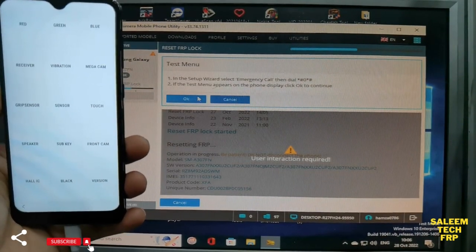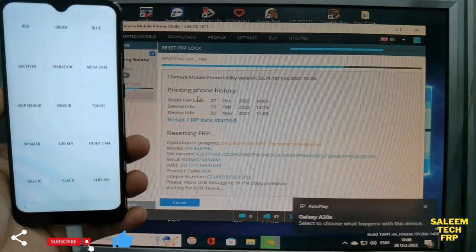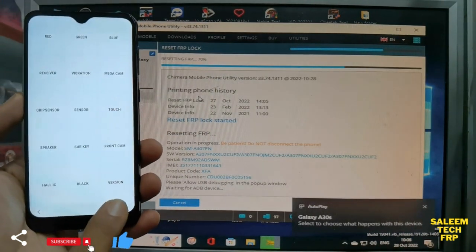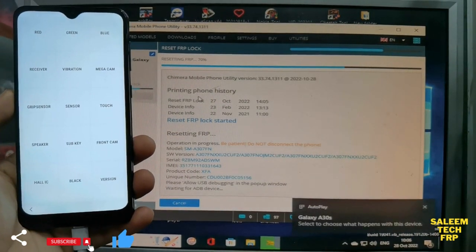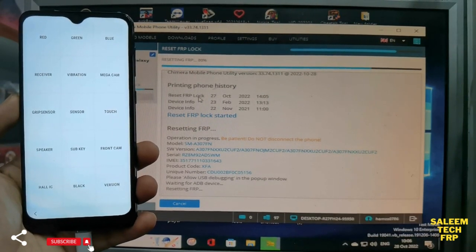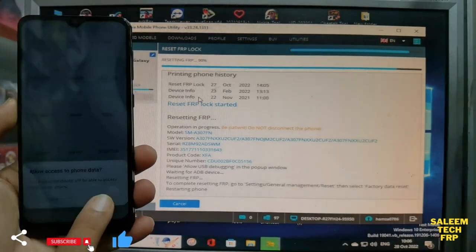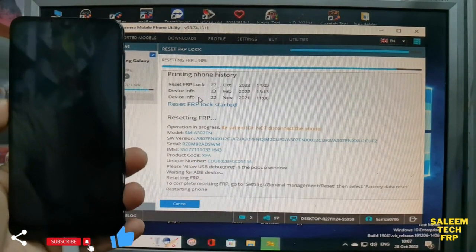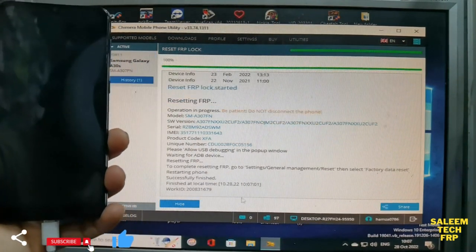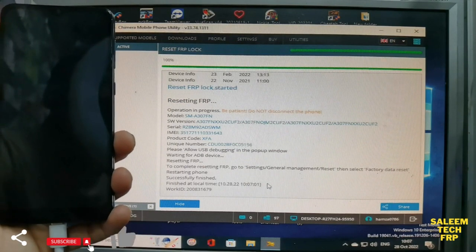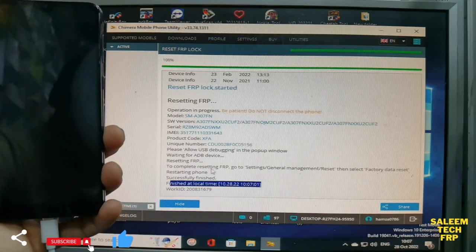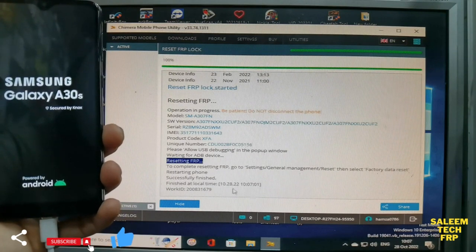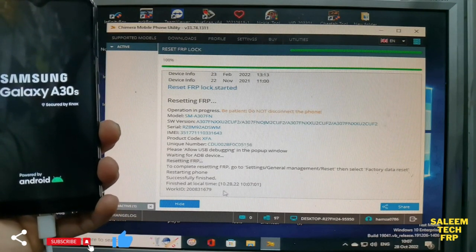See, just say yes, say allow. Look at this, press allow. It will be done in one to two seconds. Okay, job is done. The FRP is done, this is working ID.